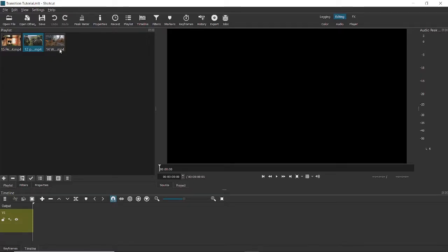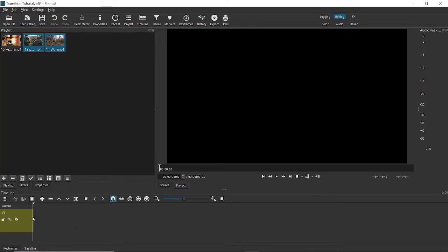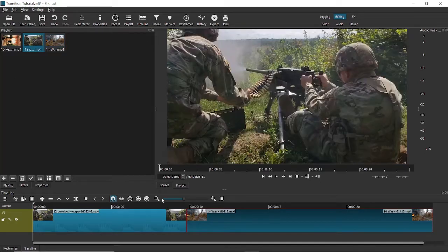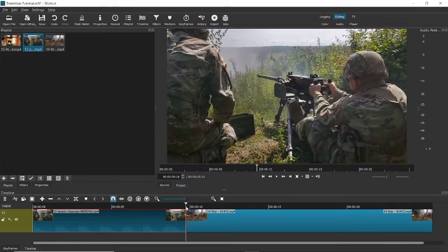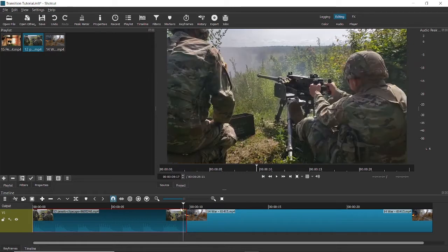The first step is I'll be importing two videos onto my timeline. As you can see, this is my first video and it cuts somewhere here and makes way for the second video.